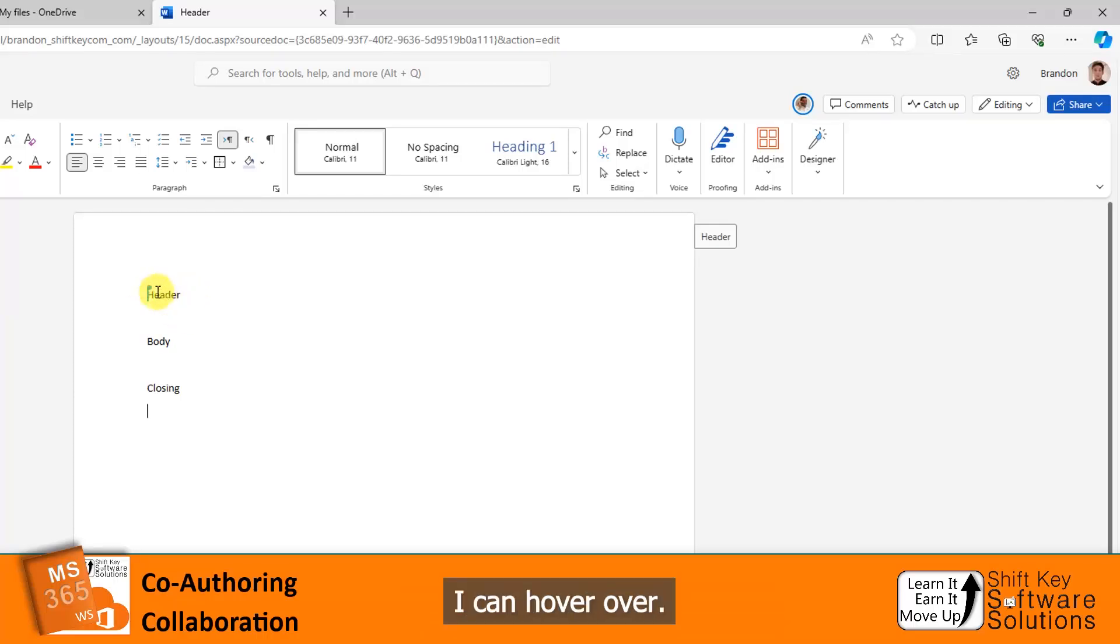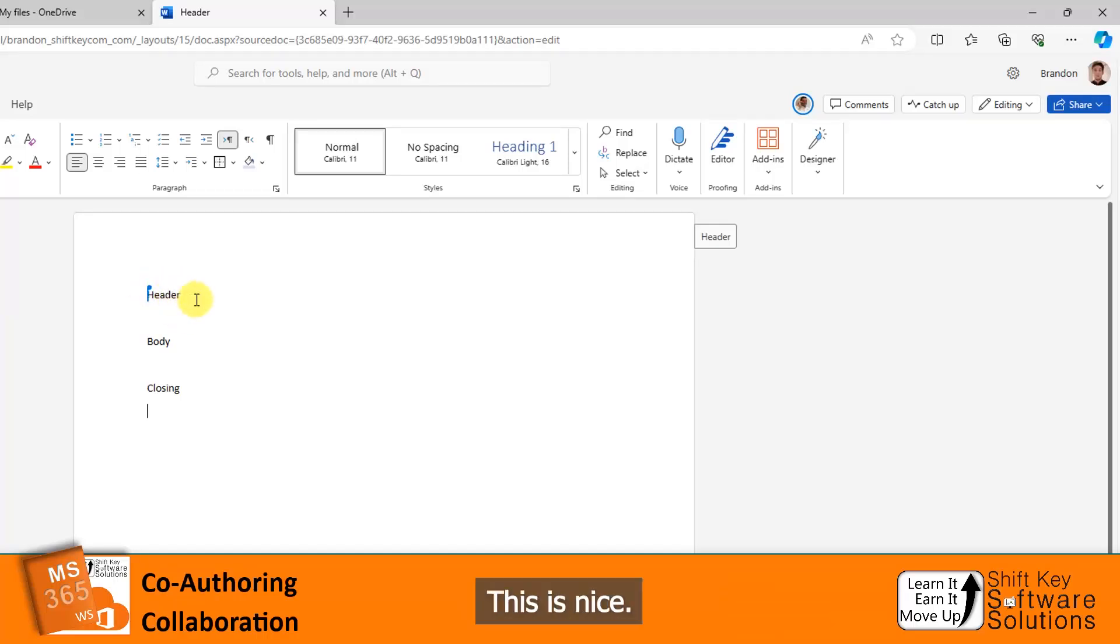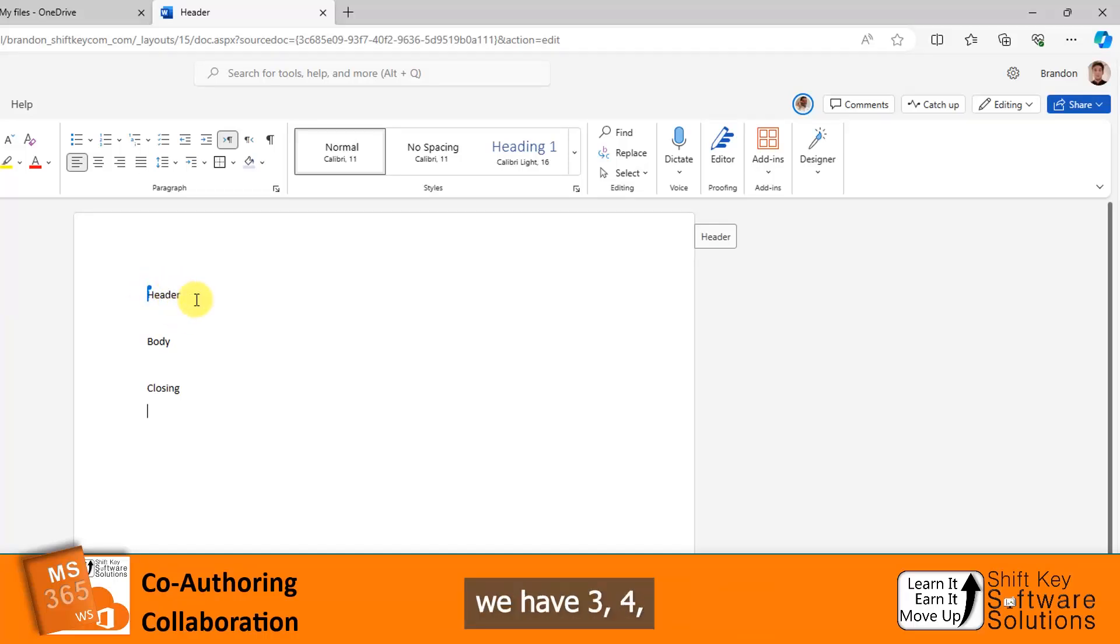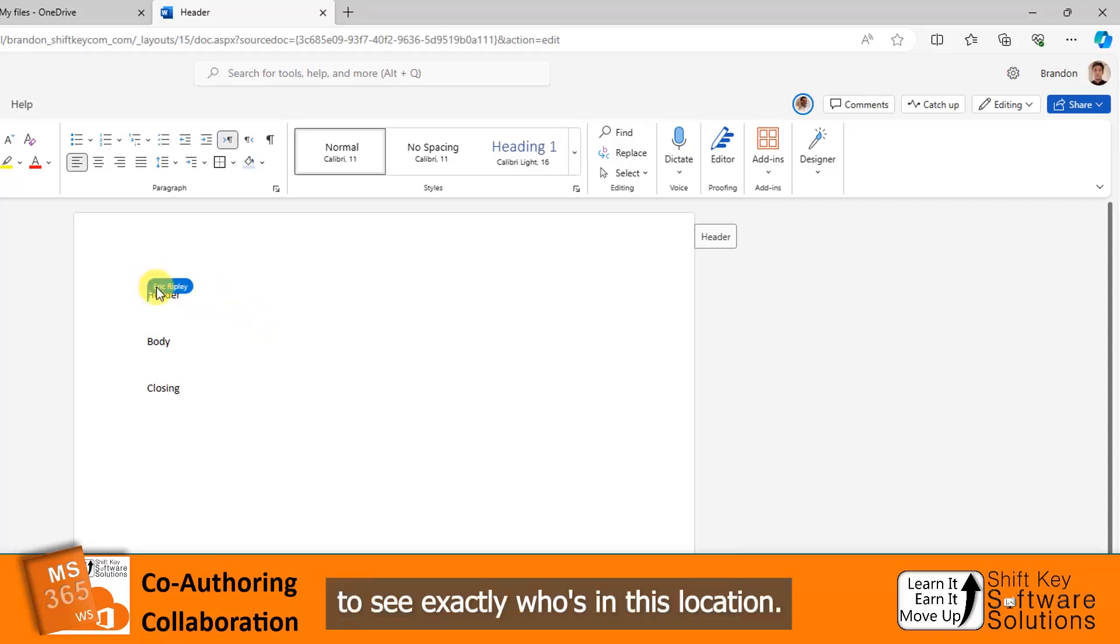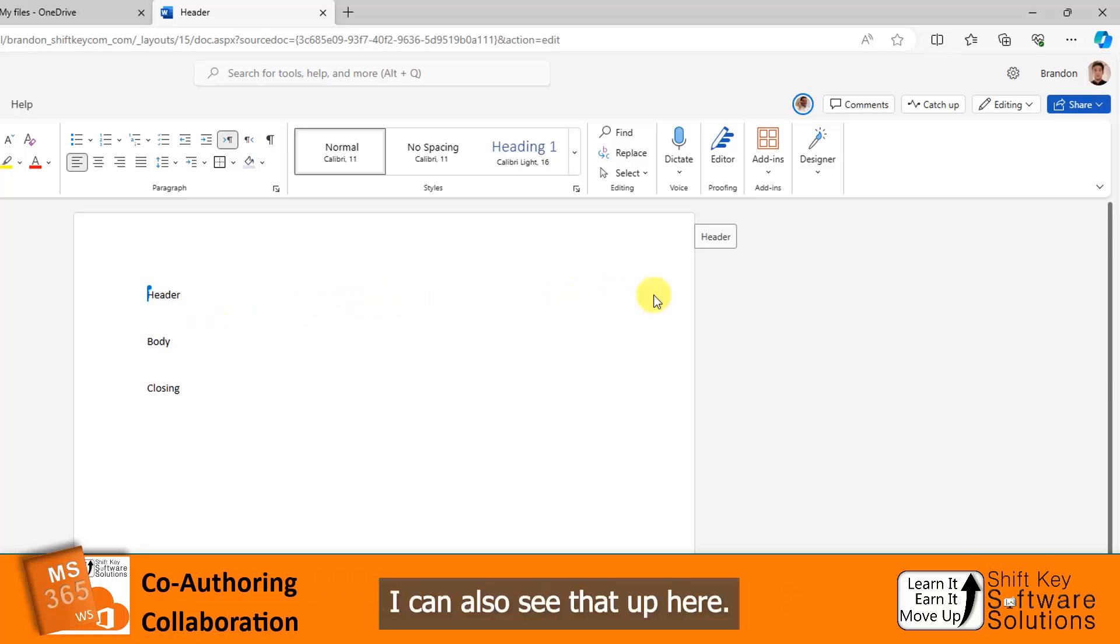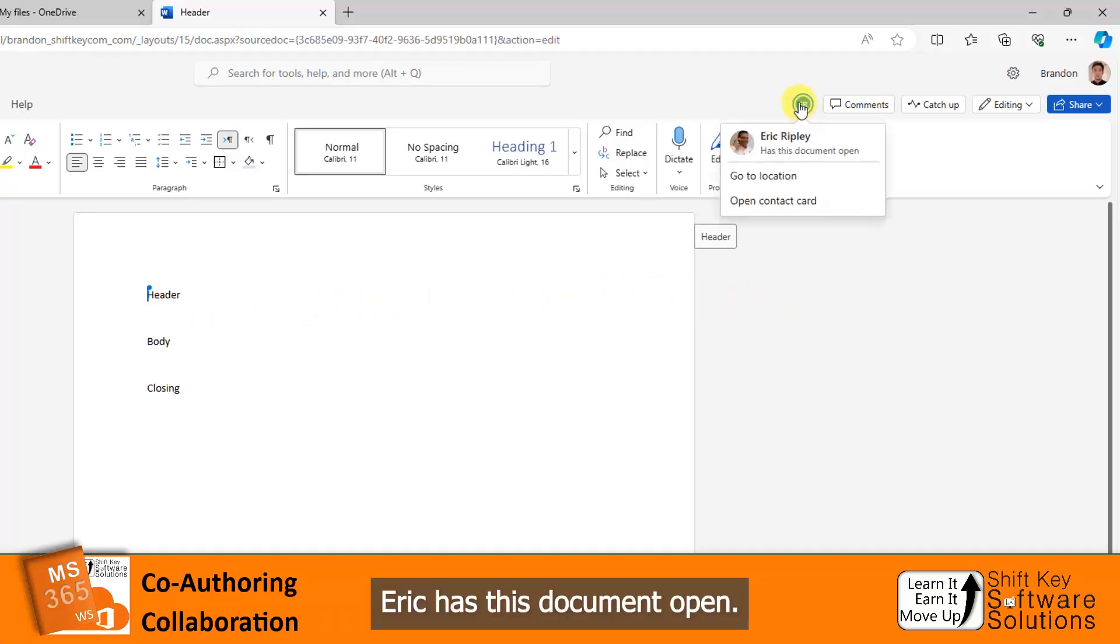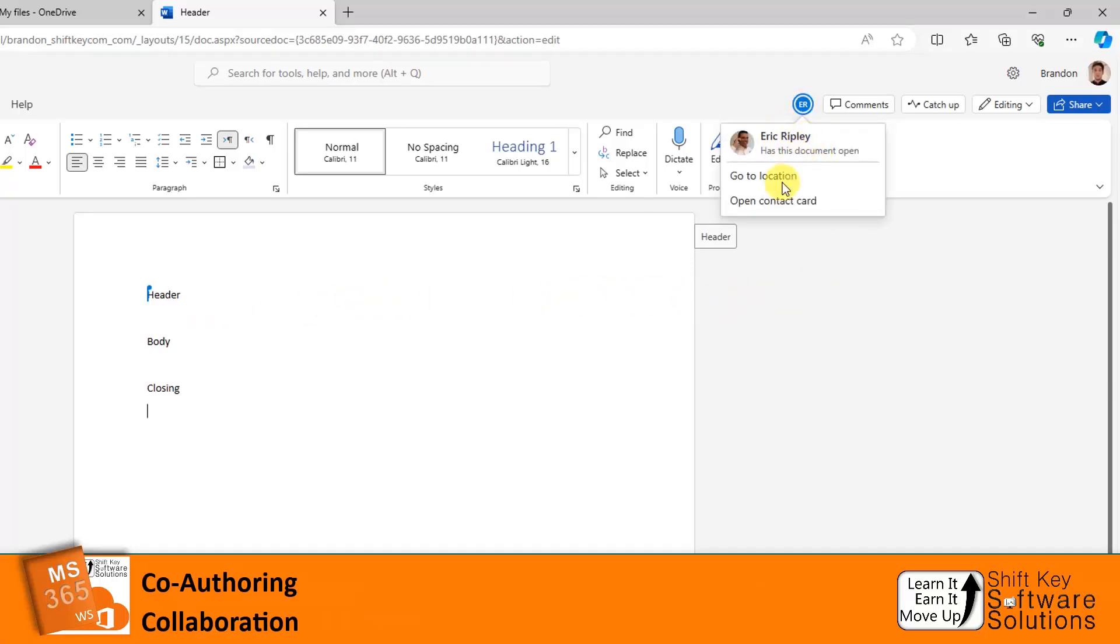I can hover over it and it tells me who's there. This is nice so that in the event we have three, four, a dozen people on a document, I can hover over to see exactly who's in this location. I can also see that up here, Eric has this document open. It tells us right there.